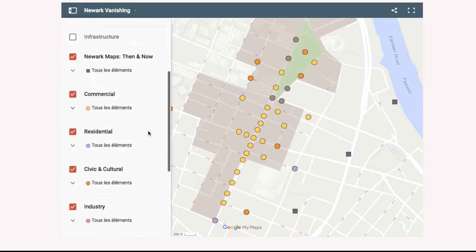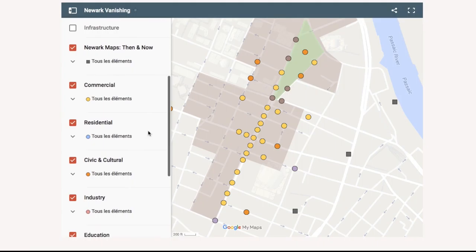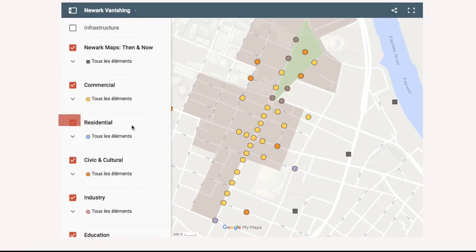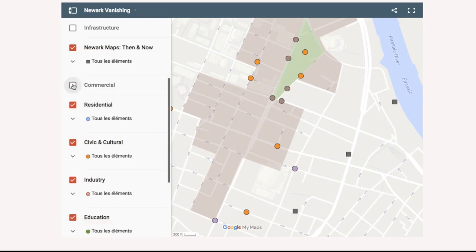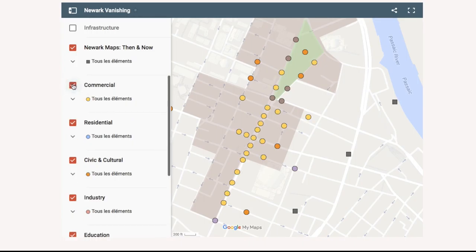Postcards are sorted by subject, such as infrastructure, industrial, and residential. Each subject has a distinct color on the interactive map. To hide a genre of postcard on the interactive map, click the corresponding checkbox.